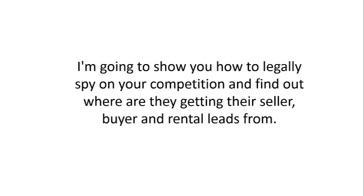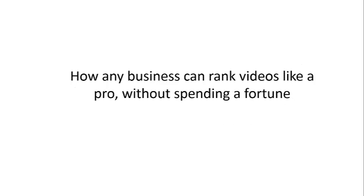I'm going to show you how to legally spy on your competition and find out exactly where they're getting all their seller and buyer rank leads from.